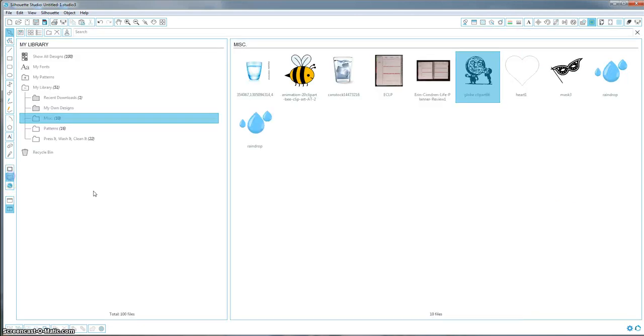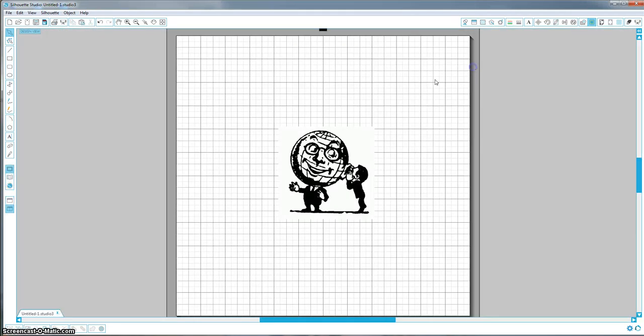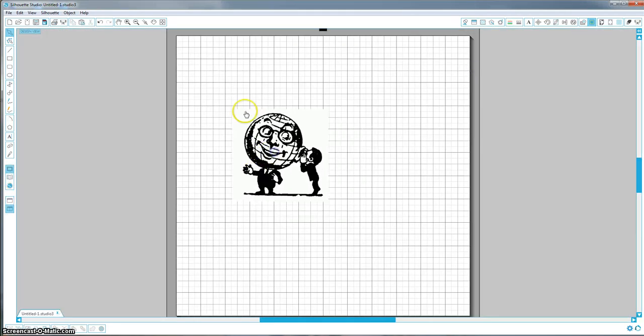So to start, I just went and found a random clip art image on Google. I chose this one because it has a lot of black and white in it, and it also has a piece in the middle here that I might want to cut out, or you can leave it, your choice.